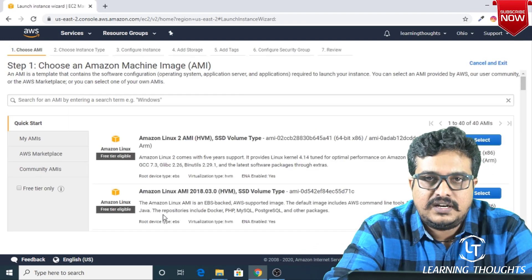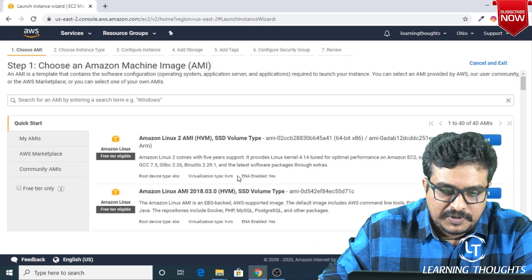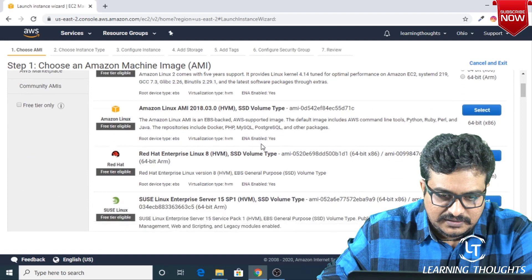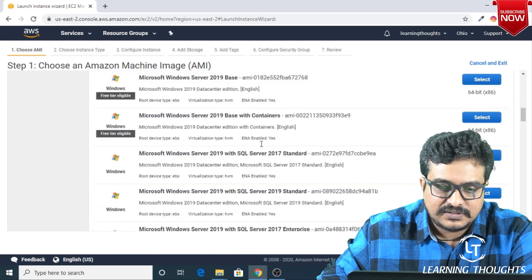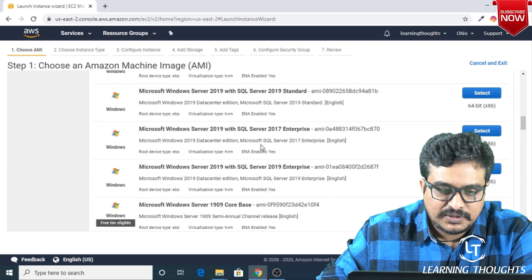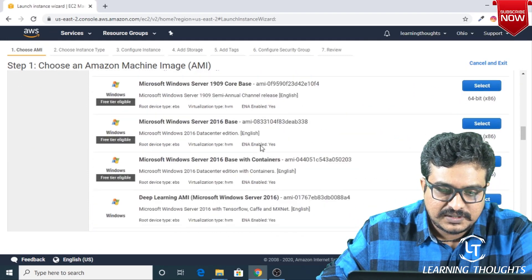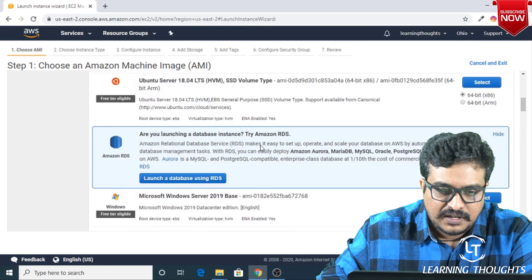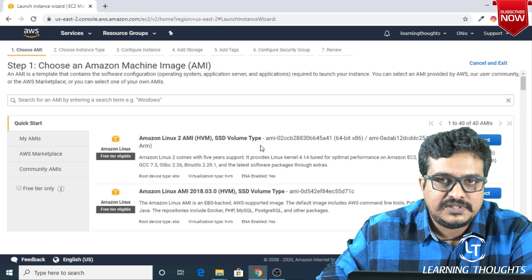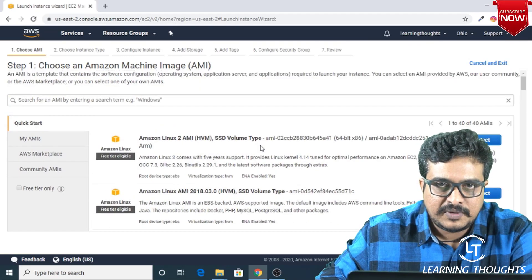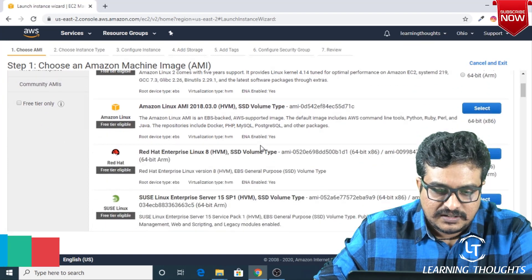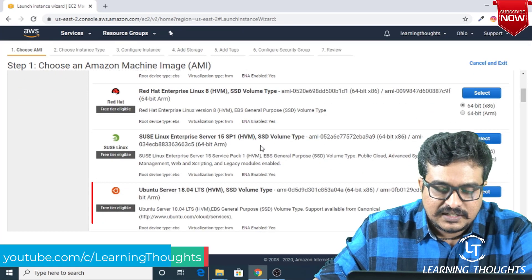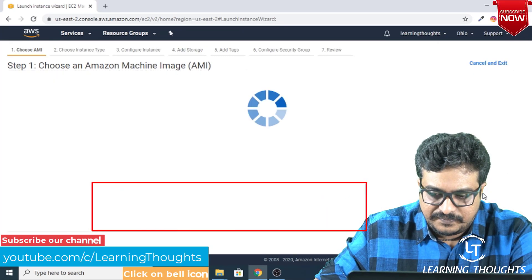And then I'm all set. This page which you're seeing right now is basically showing you various different operating system images. Amazon calls it Amazon Machine Images, or AMIs to be very specific. We will be selecting Ubuntu 18.04.